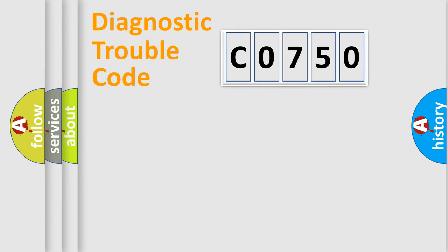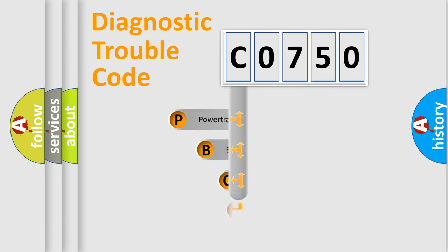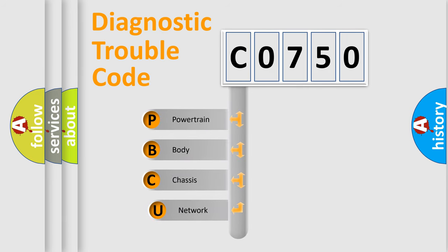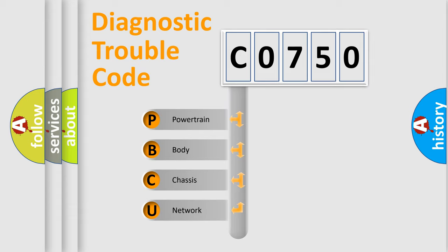First, let's look at the history of diagnostic fault code composition according to the OBD2 protocol, which is unified for all automakers since 2000. We divide the electric system of automobile into four basic units.